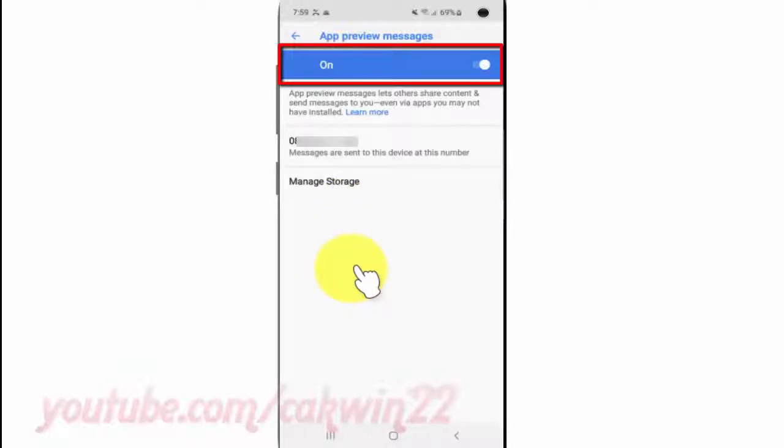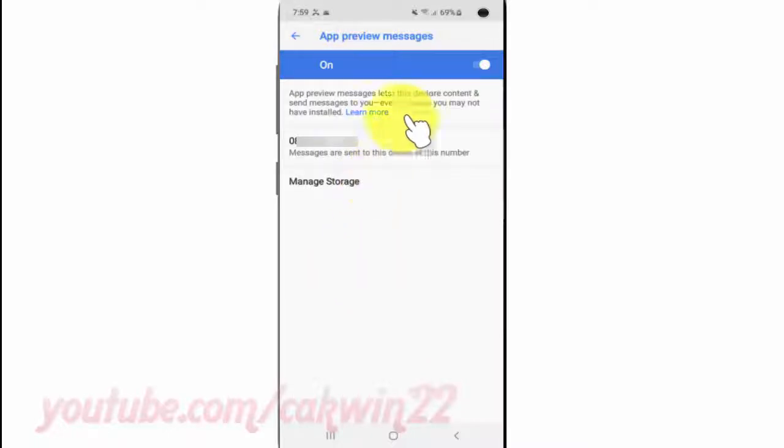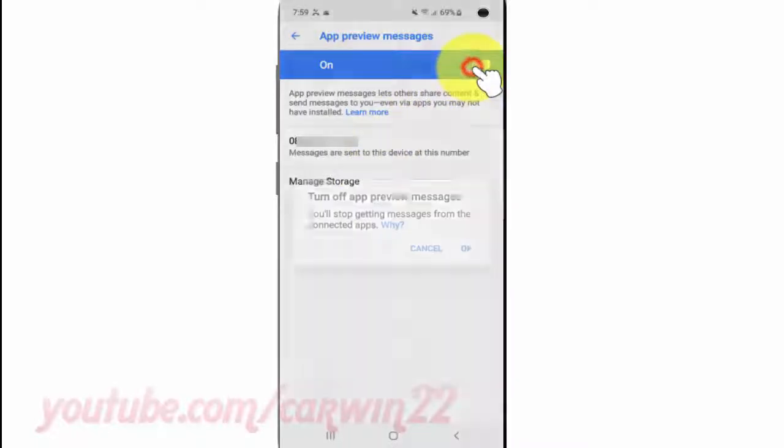Tap Google App Preview Messages. Switch until blue to turn on, or tap until gray to turn off.